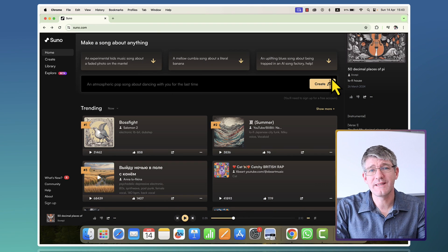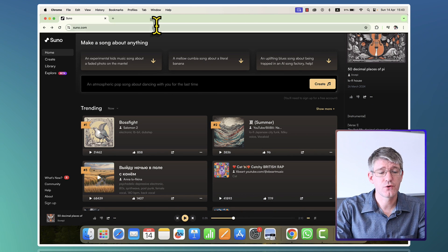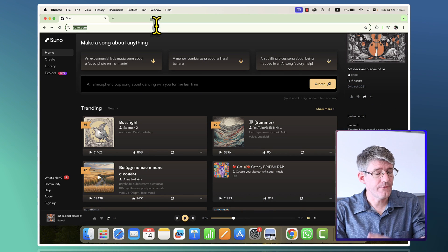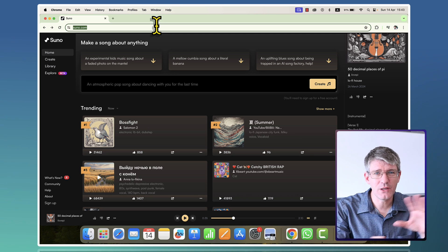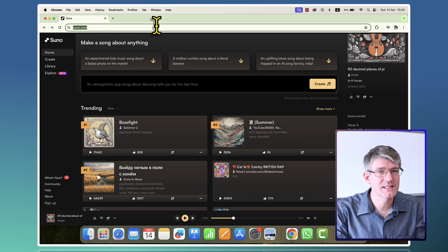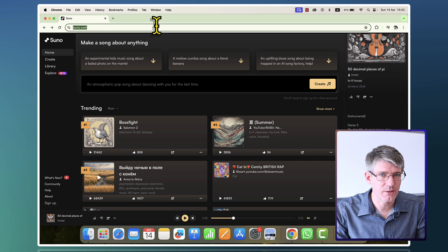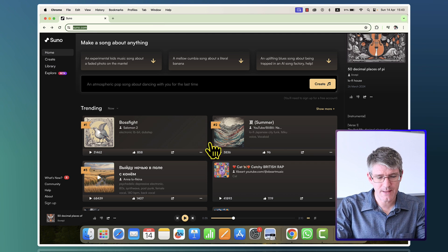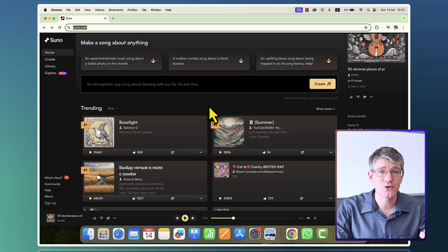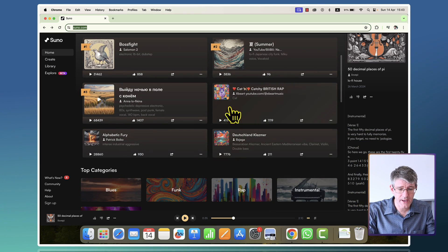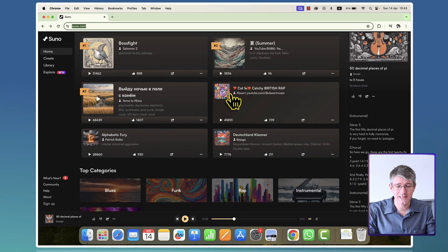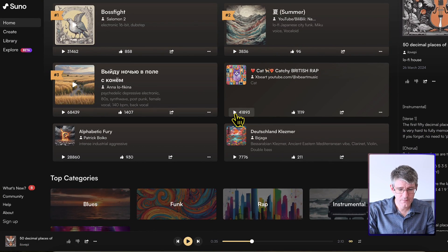Here in my browser, I'm going to navigate to suno.com. Now the first thing you'll want to do is have a look at the website and explore some of the music that is available on their website. So for example, here you can see some of the trending songs. I'm going to scroll down. One example is the cat song. Let's have a look at it.